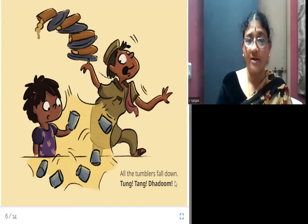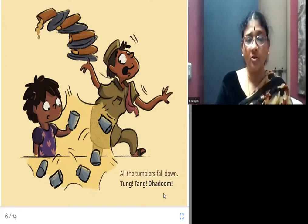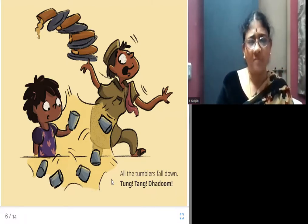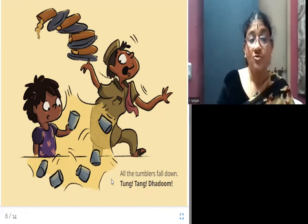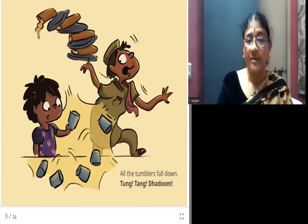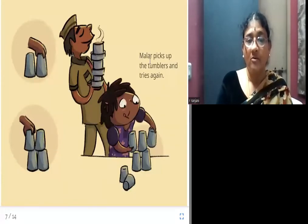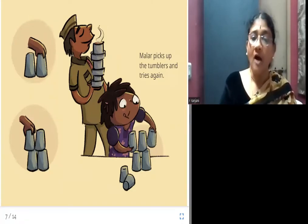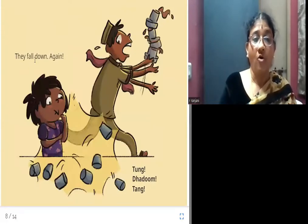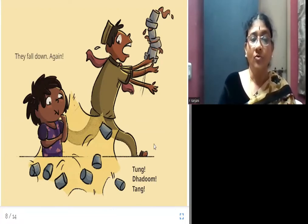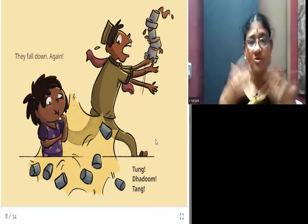All the tumblers fall down with a very big sound, because when tumblers fall they make a lot of noise. Malar picks them all up and tries again — but they fall down a second time too.